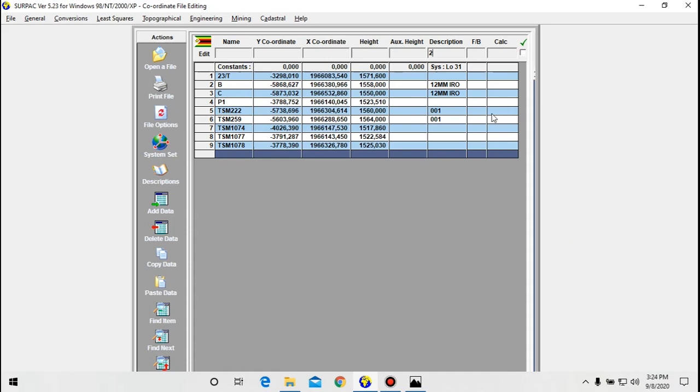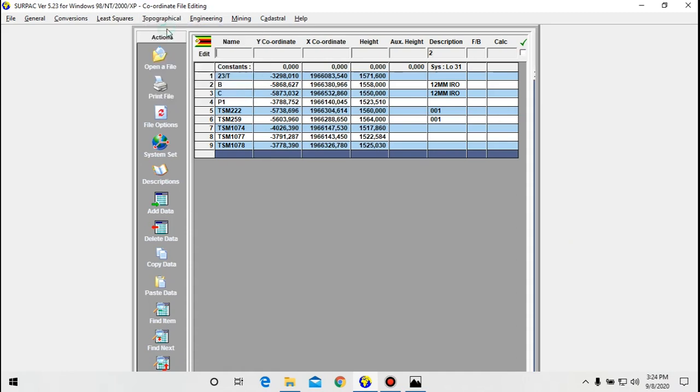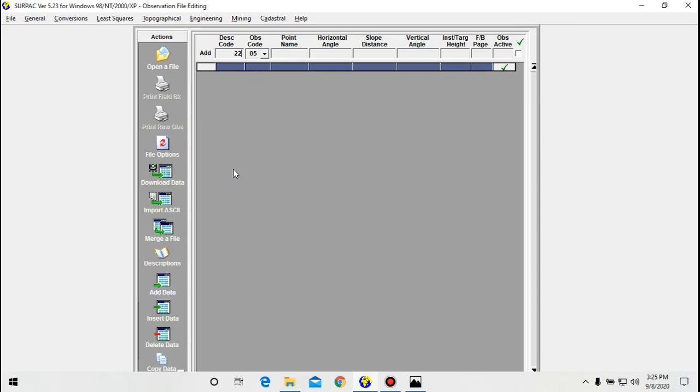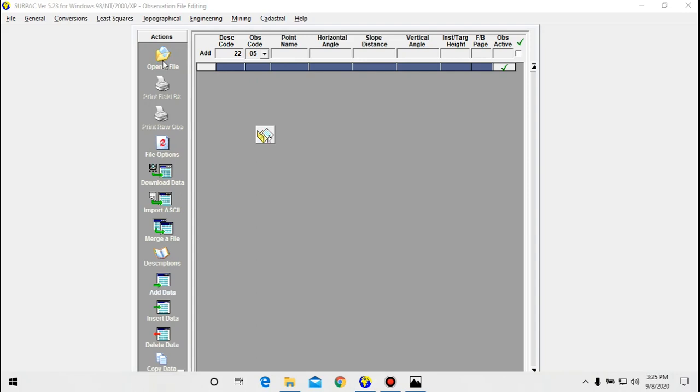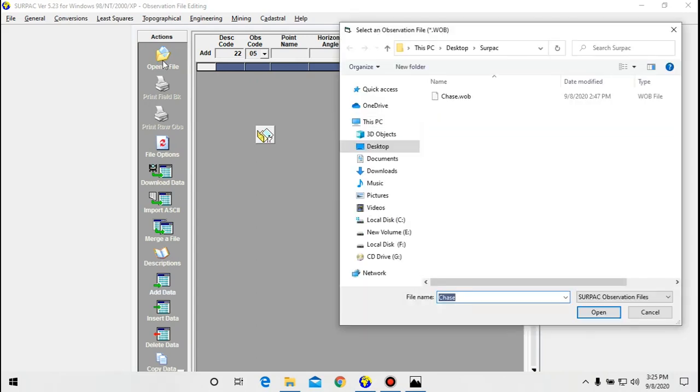Now you go to topographical, then you select general observation file. Let me open a new general observation file, so click open here. Type the name of the code and file. I'm going to name this 'killed', so click open.